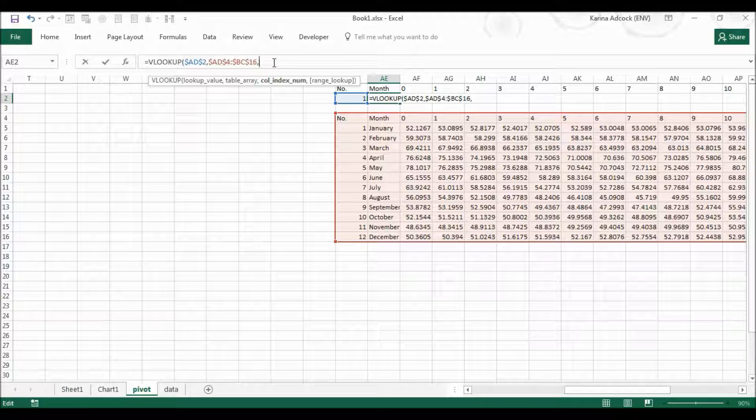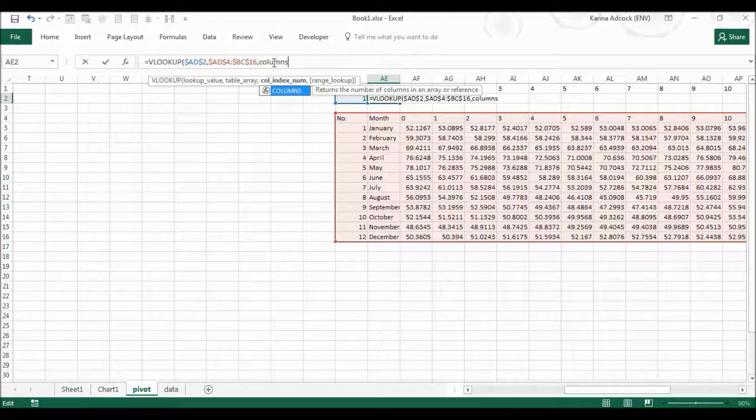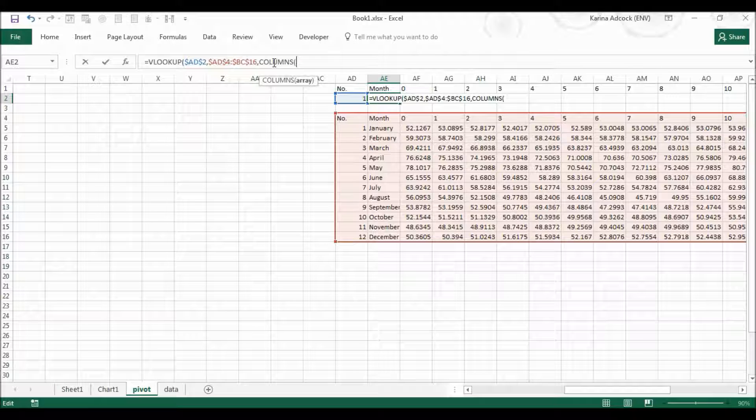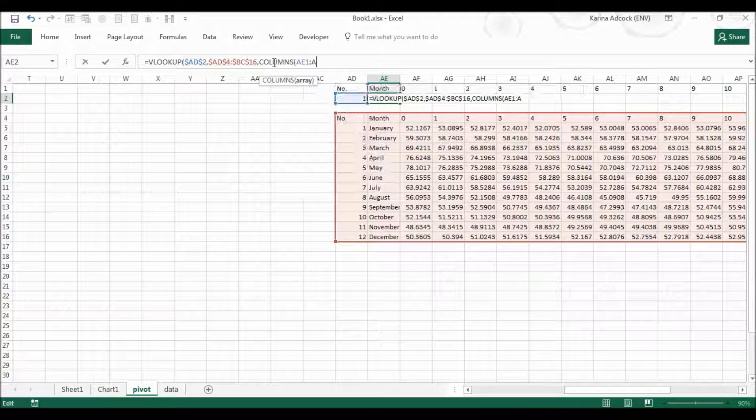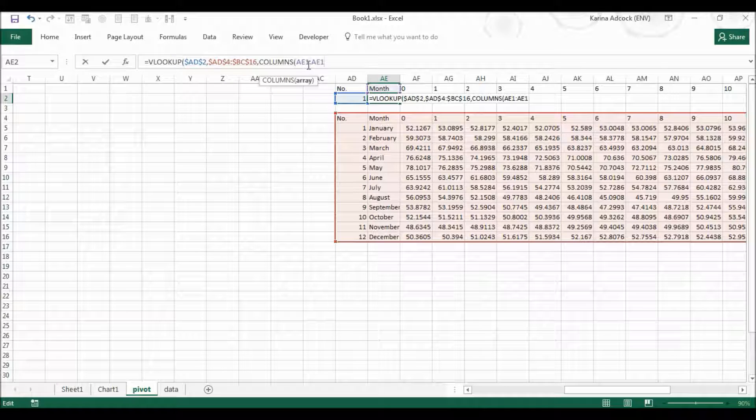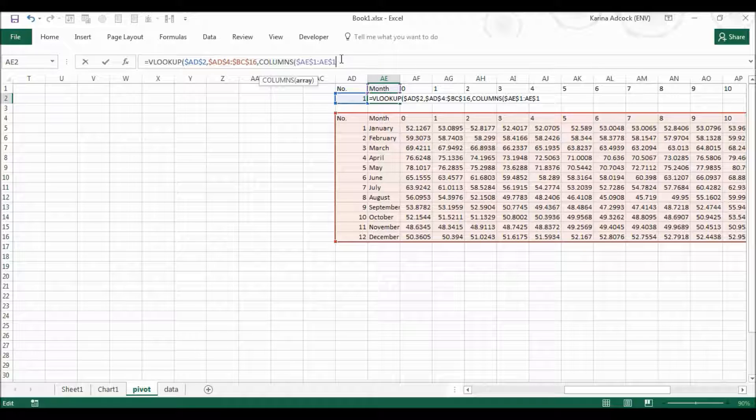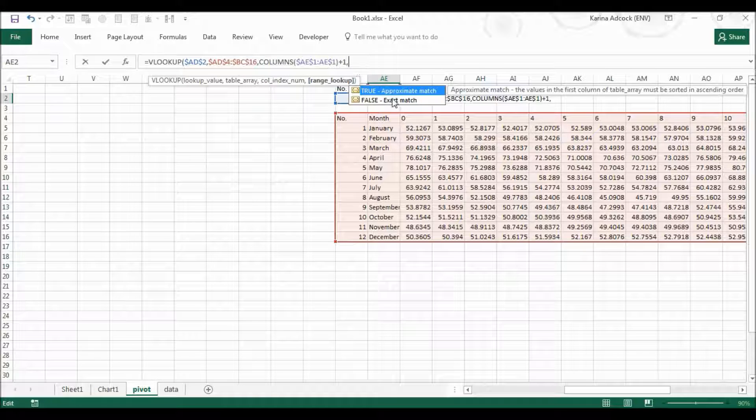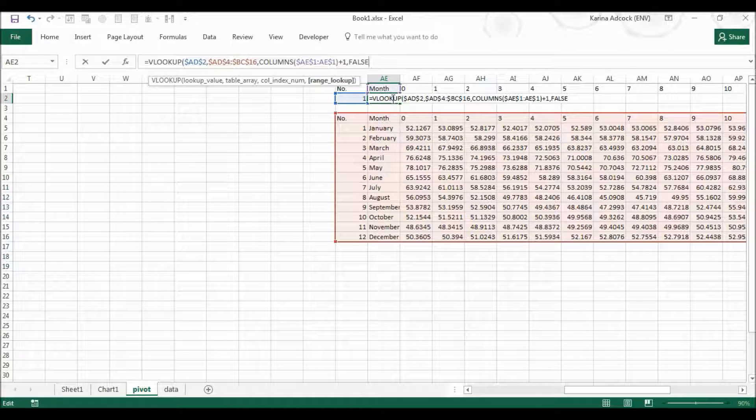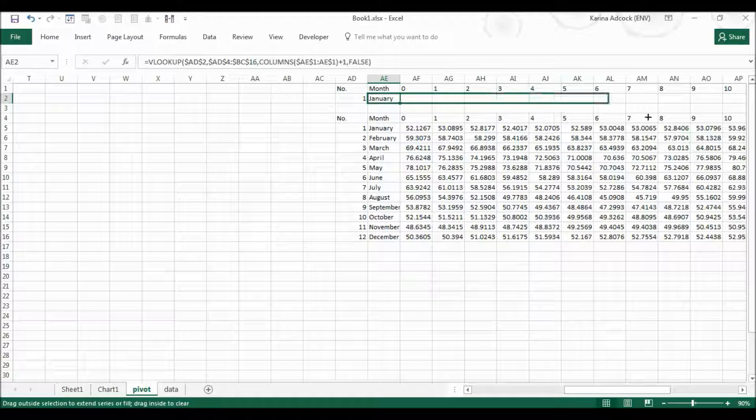Then I'm going to put in the column formula and the column is going to be AE1 to AE1. On this one I'm going to press F4 and then on this one I'm going to cycle through the options on F4 so that the dollar sign is only in front of the one. Then I'm going to close brackets plus one comma, and then I'm going to select exact match, close brackets, enter.